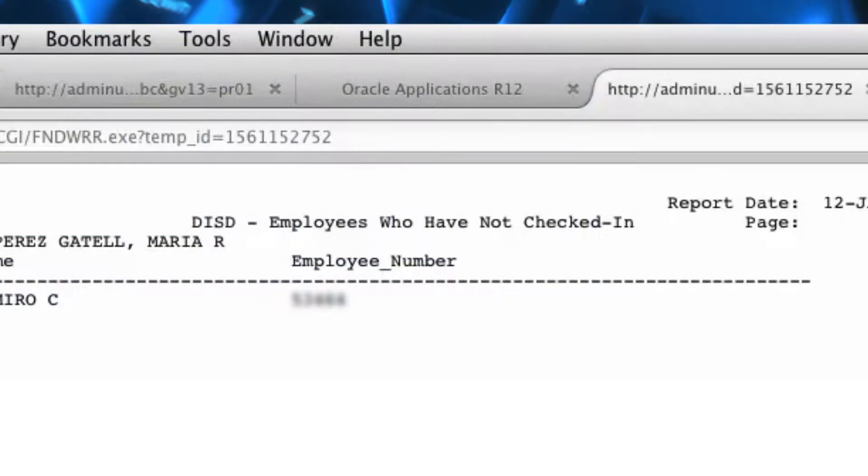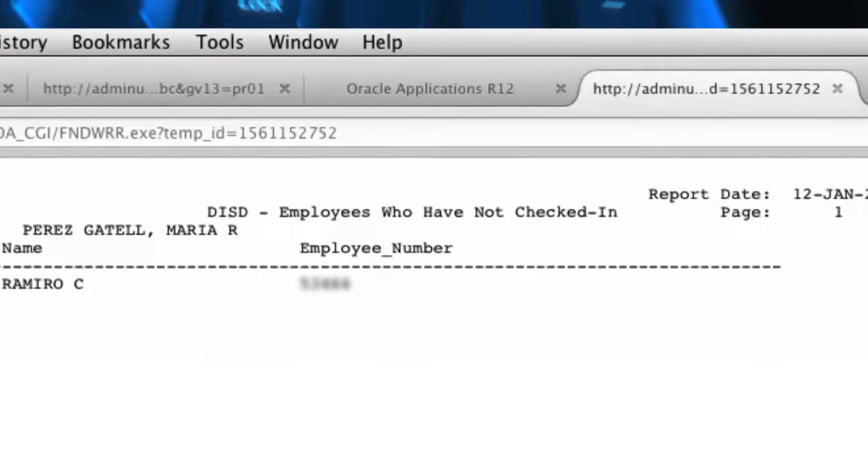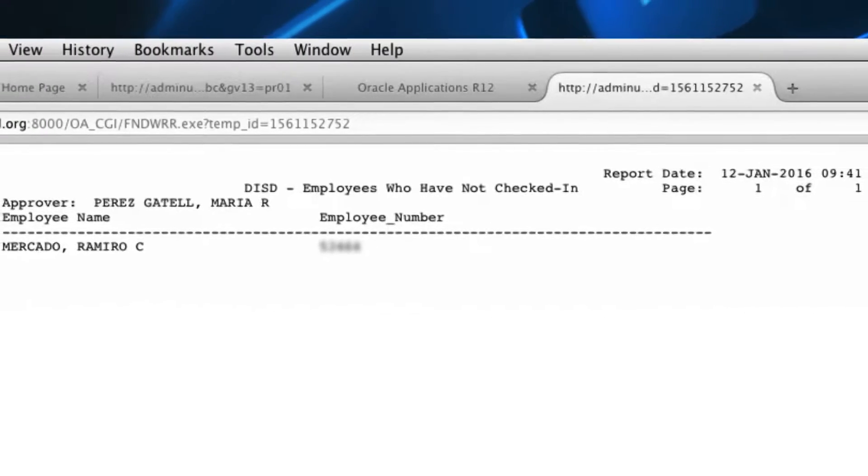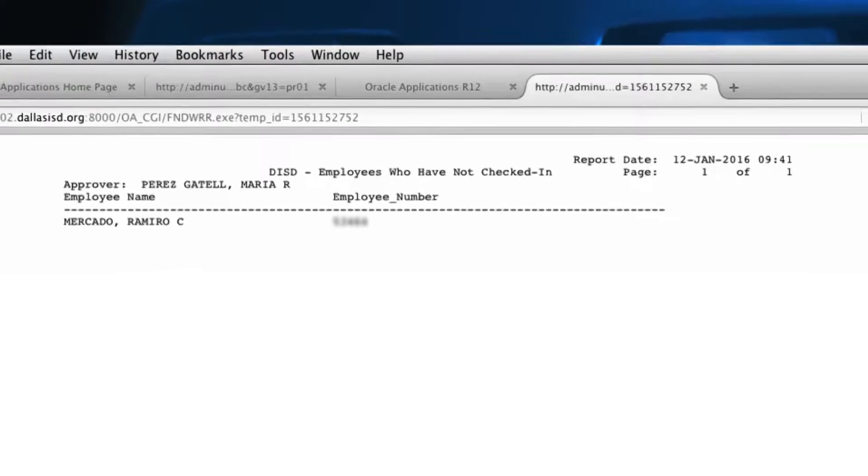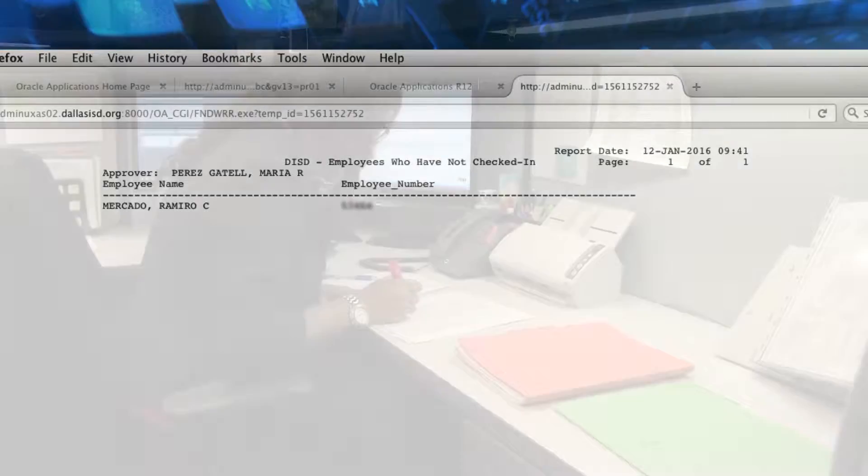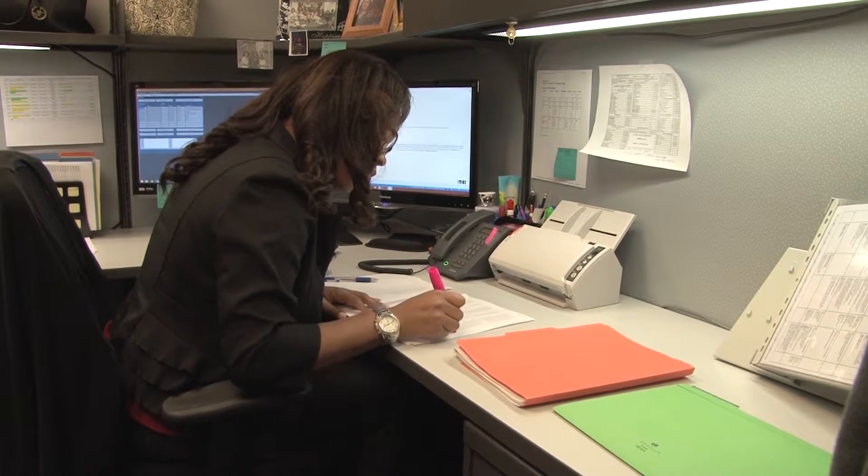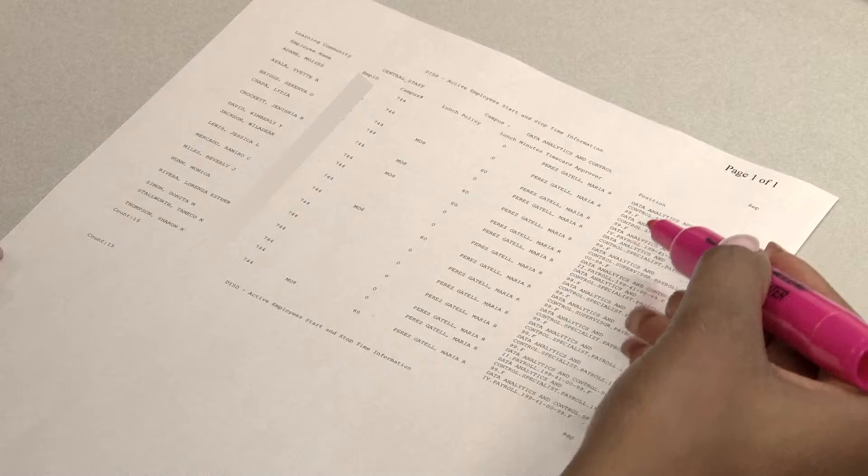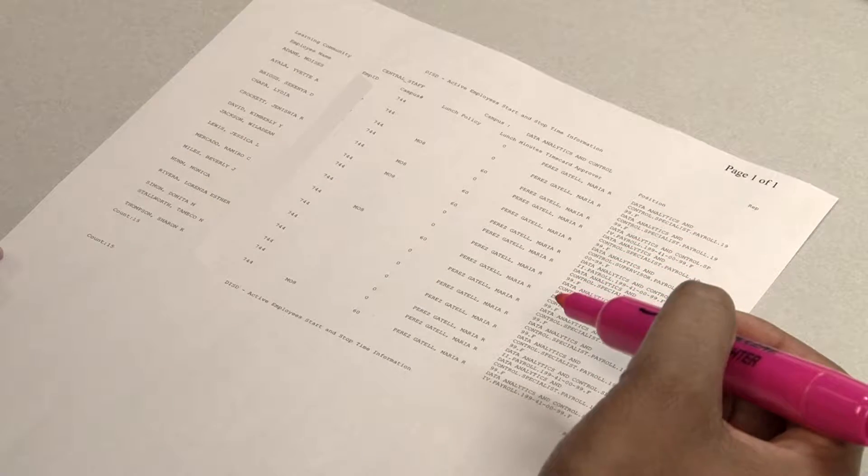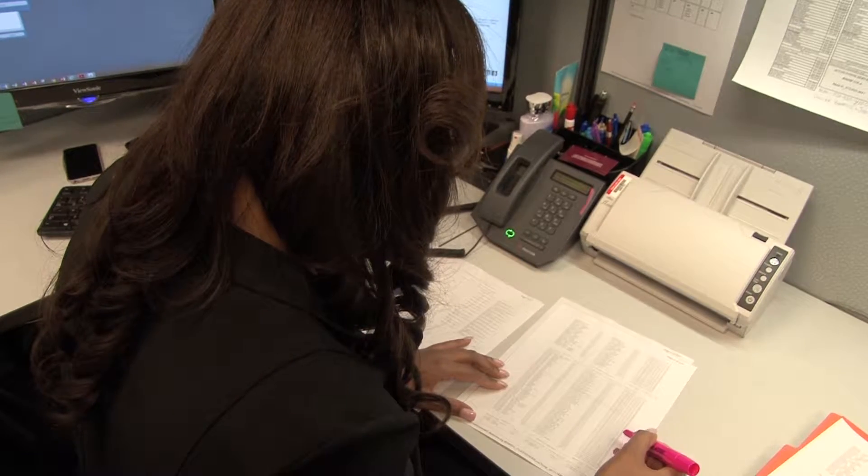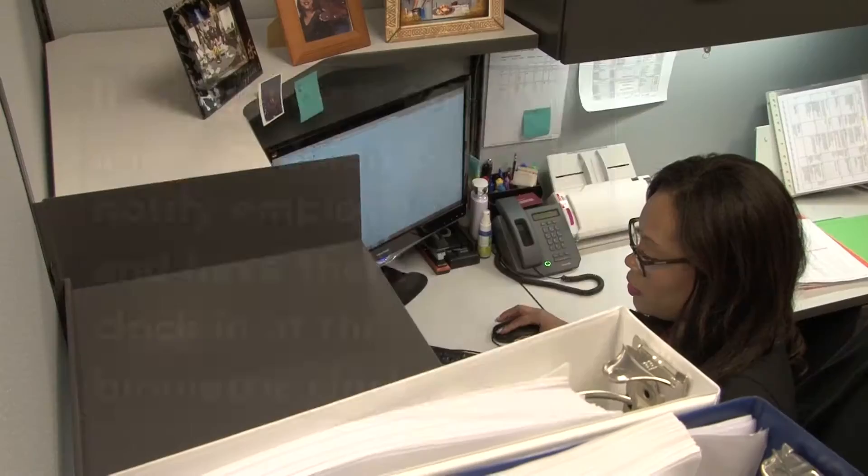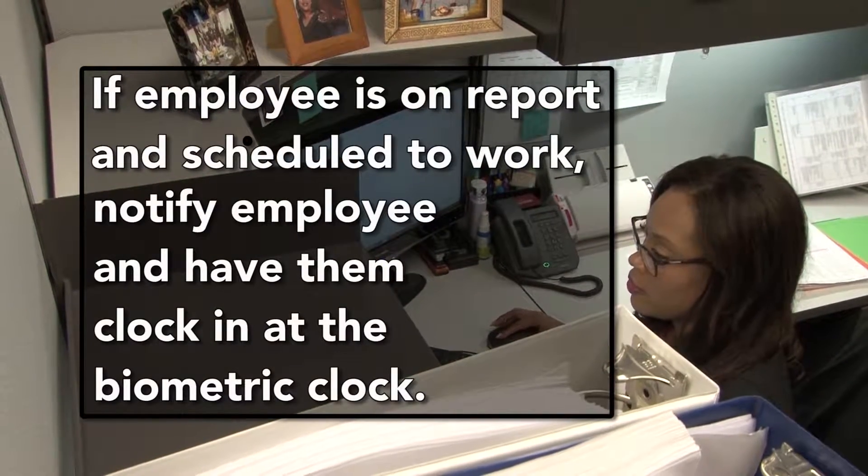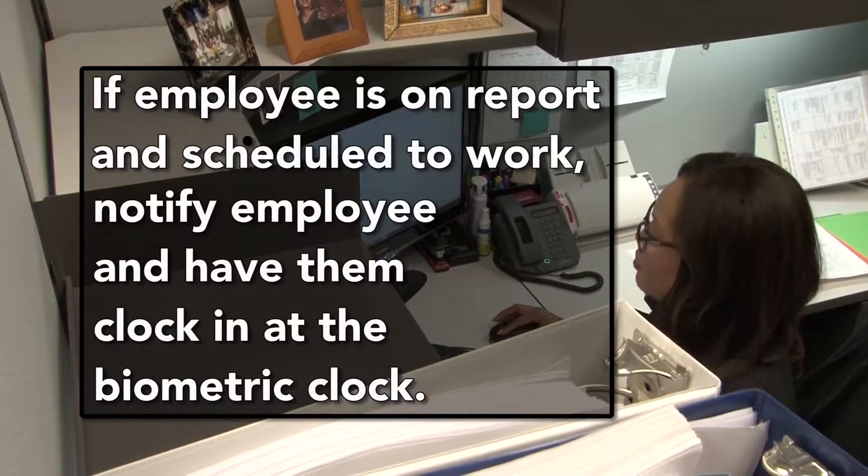The report will open in a new window browser. The DISD Employee Not Checked In report will list the employees who have not clocked in on a specific day. Timekeepers and office managers can run this report every morning to ensure that all employees have clocked in for the day. If an employee appears on the report and is scheduled to work, notify the employee and have them clock in at the biometric clock.